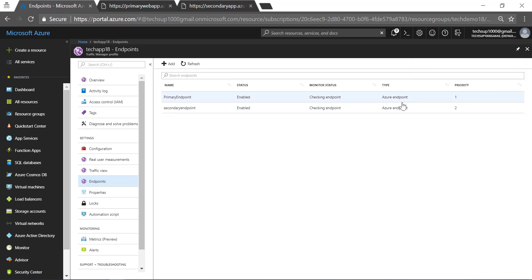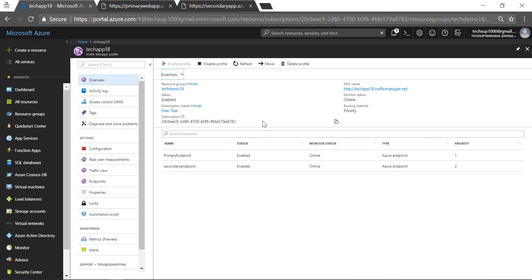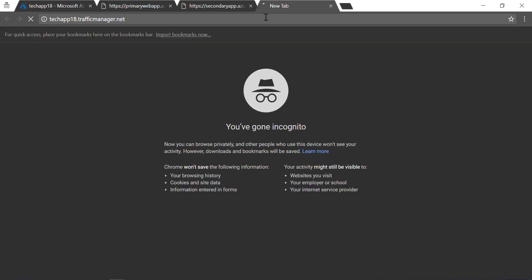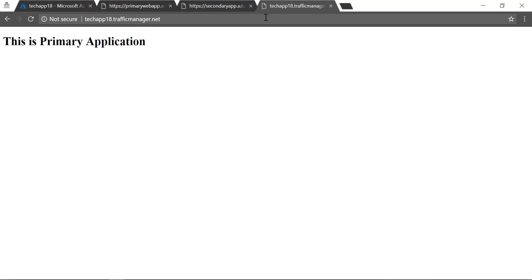Now the traffic manager is checking both of the endpoints. Let's come back once the status is complete. Once both endpoints show a status of online, let's go to Overview and take the DNS name of the traffic manager endpoint. Now you can see that the traffic manager is directing the user to the first web app, which is the primary application. Since the endpoint status monitoring is online, the user will be directed to the primary application.